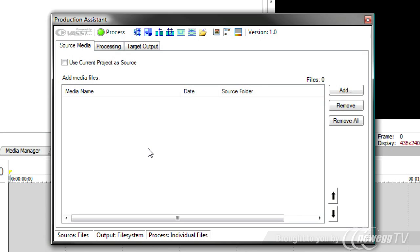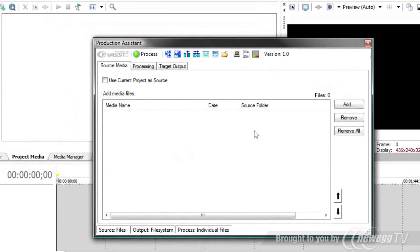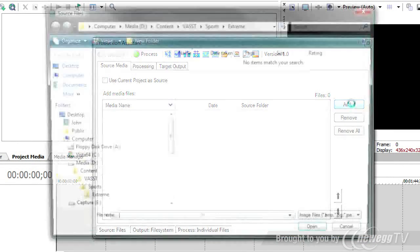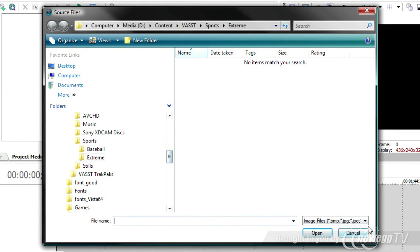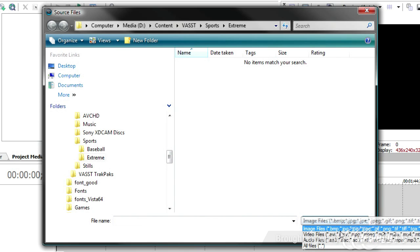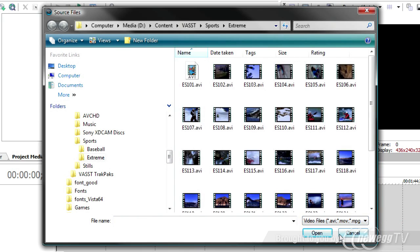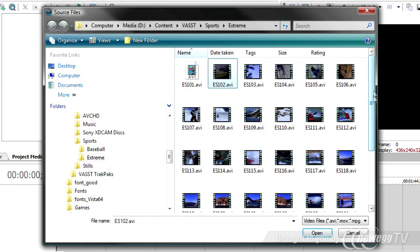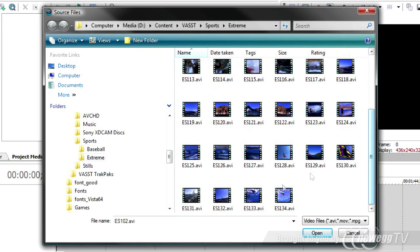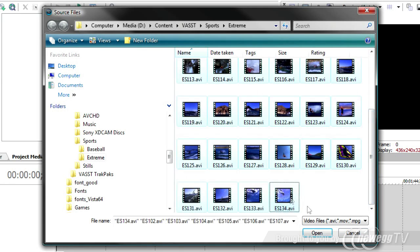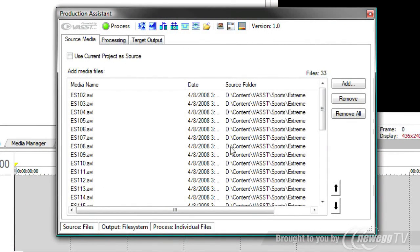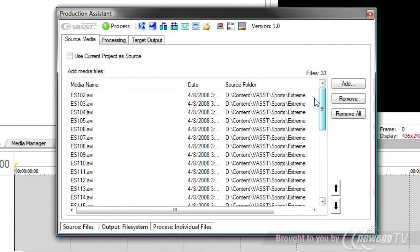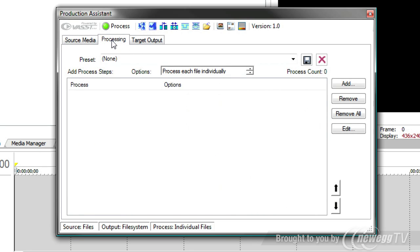Now, we'll start with the Add button, and I'm going to add some videos. Right now, it is set to Image Files. I'm going to have it show me video files, and I'm going to use some stock footage as an example. Let's say that these were the videos that you were asked to process. We're going to select them all and say Open, and you'll notice all the videos are listed here in the list.